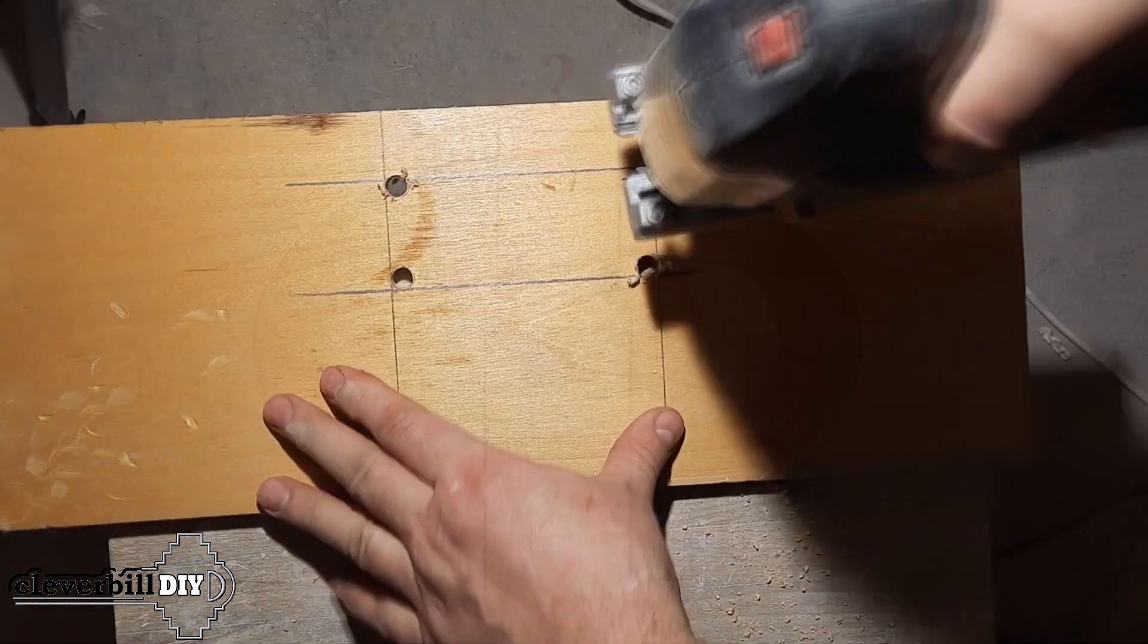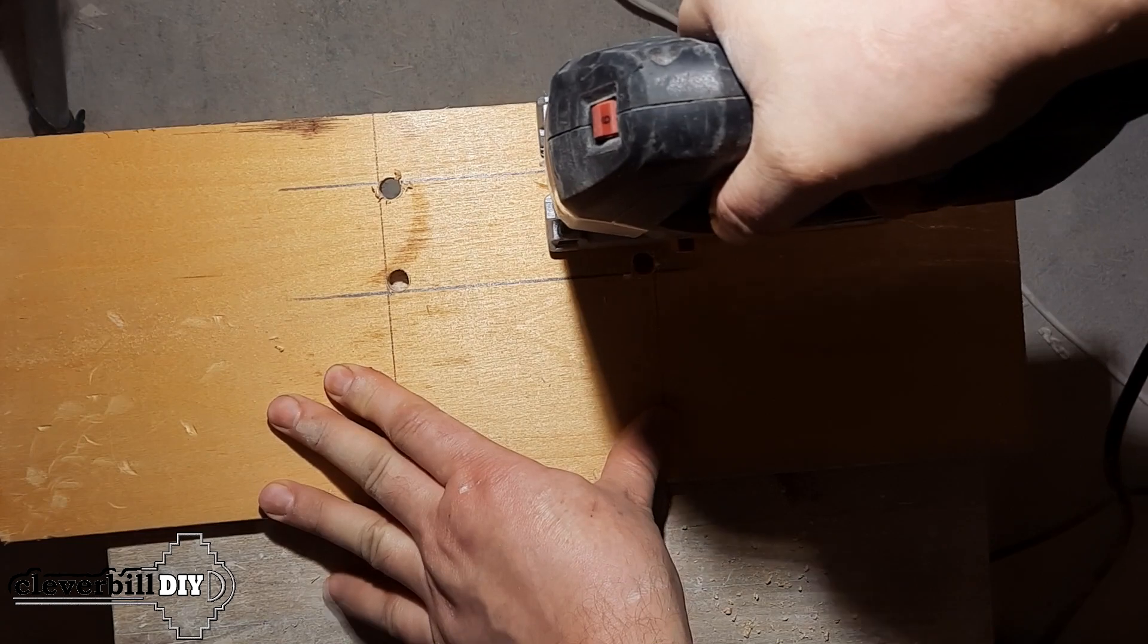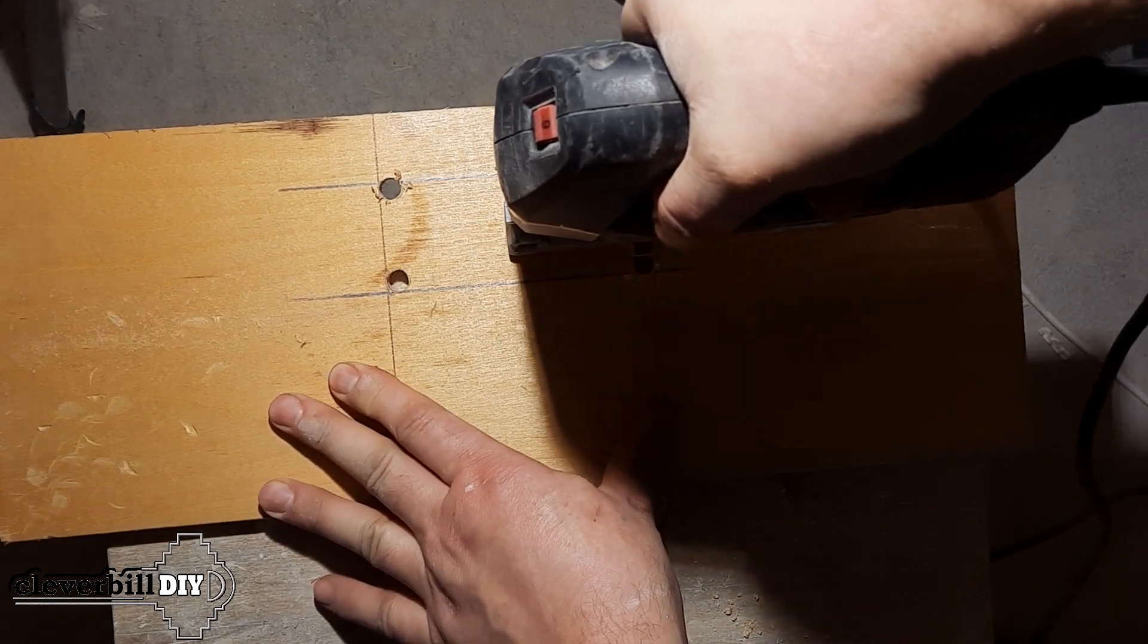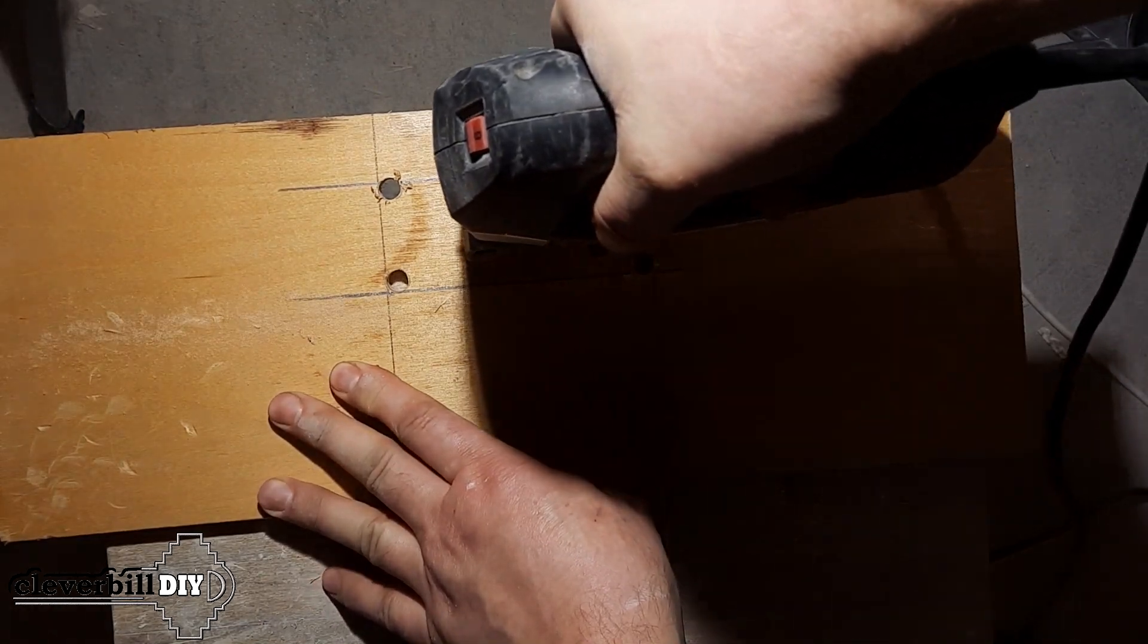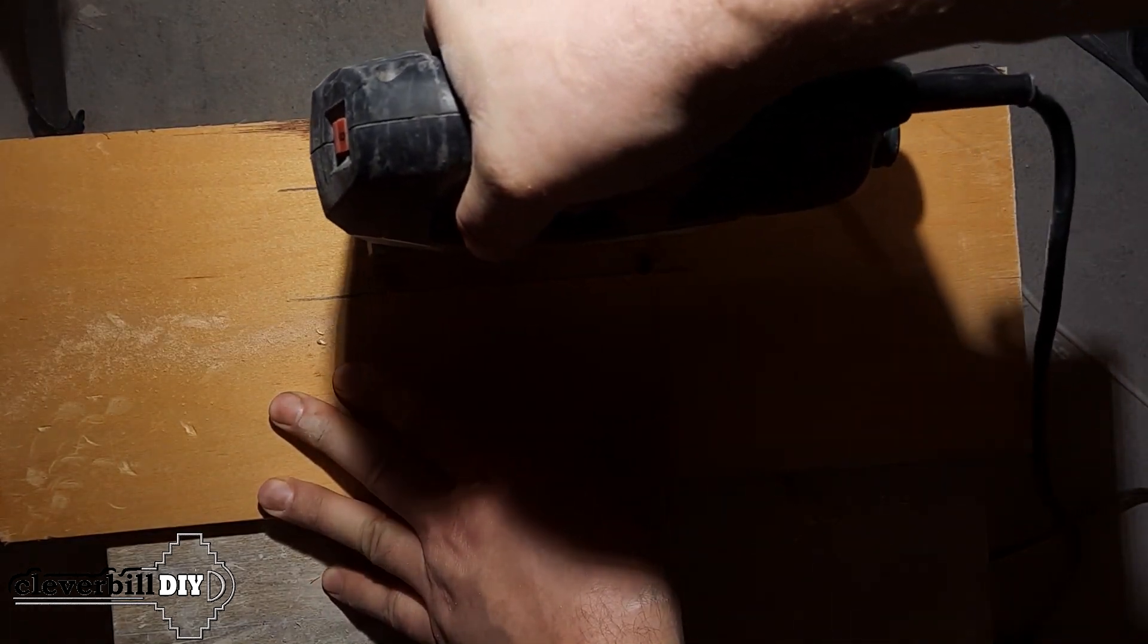Having marked out a 110 by 40 millimeters rectangle on a sheet of plywood, I cut out the window using an electric jigsaw.